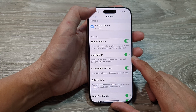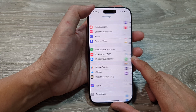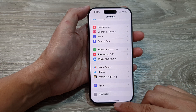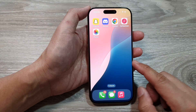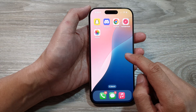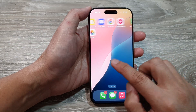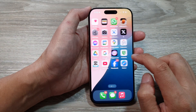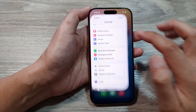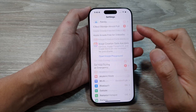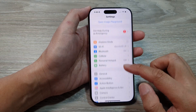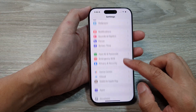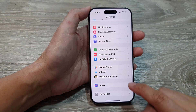First, let's return back to the home screen by swiping up at the bottom of the screen. Now from the home screen, tap on Settings, then in the main Settings page we scroll down.